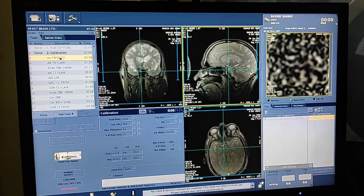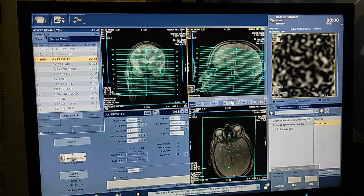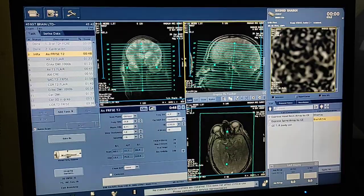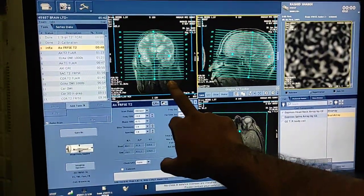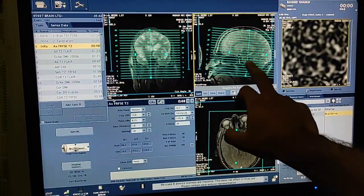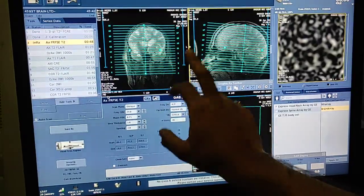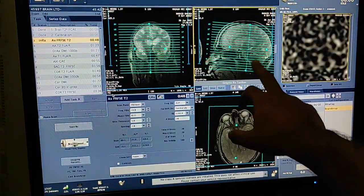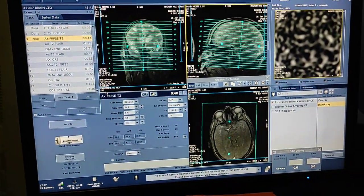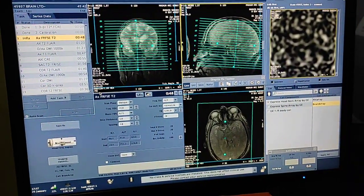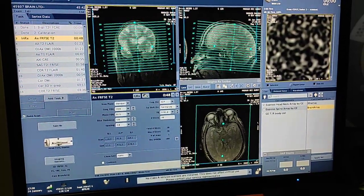I have calibrated the treatment localizer. Now I will plan axial T2. Double click on the sequence and click on the box. If you want axial images, you have to plan on coronal and sag. If you want sagittal images, you have to plan on axial and coronal. If you want coronal sequence, you have to plan on sagittal and axial. This is the basic rule you have to always keep in mind.